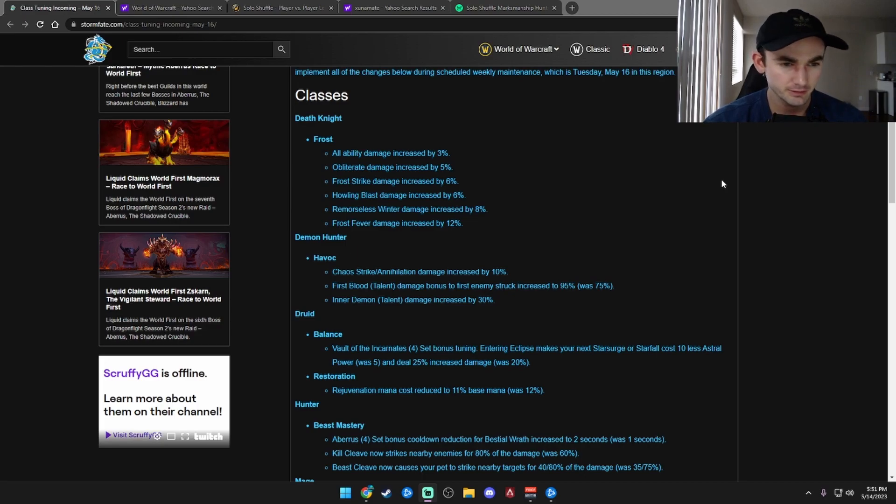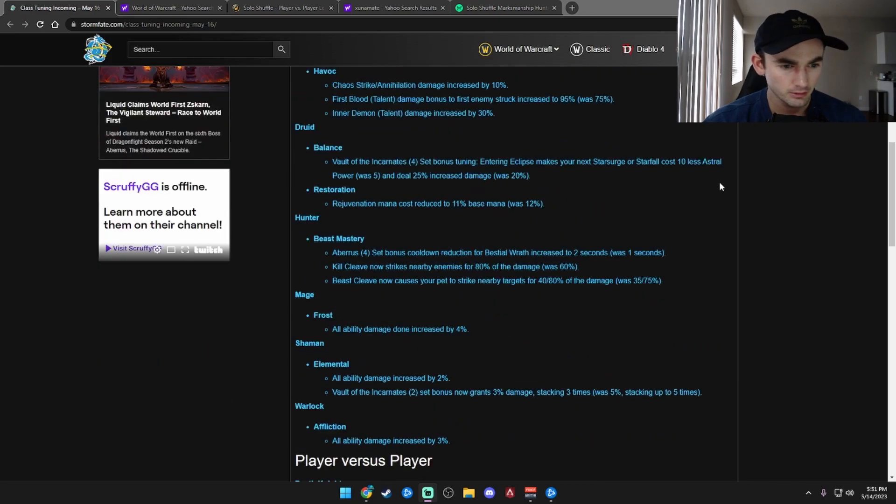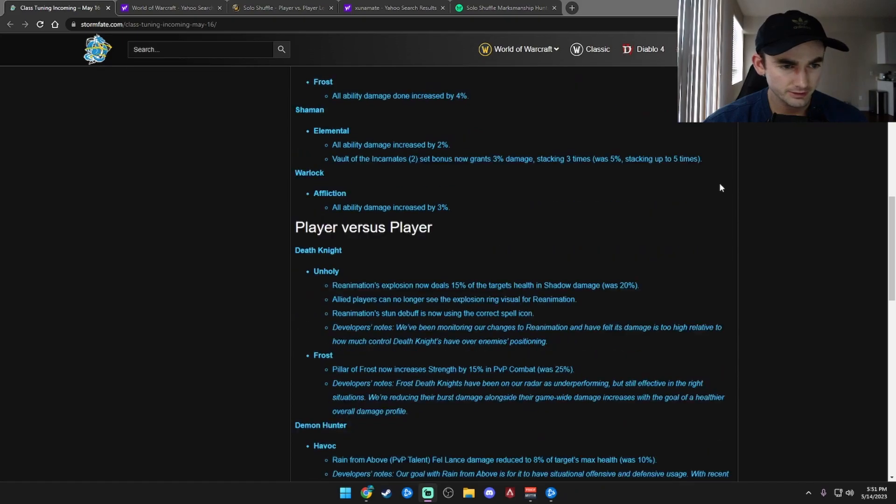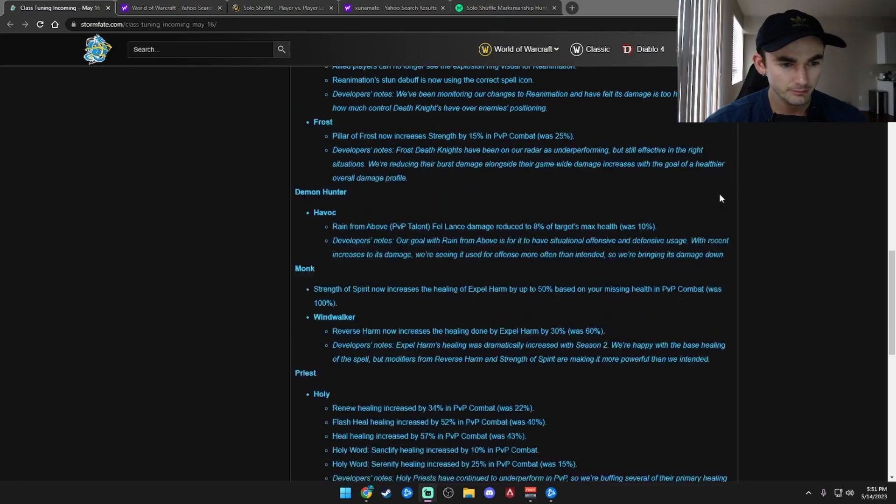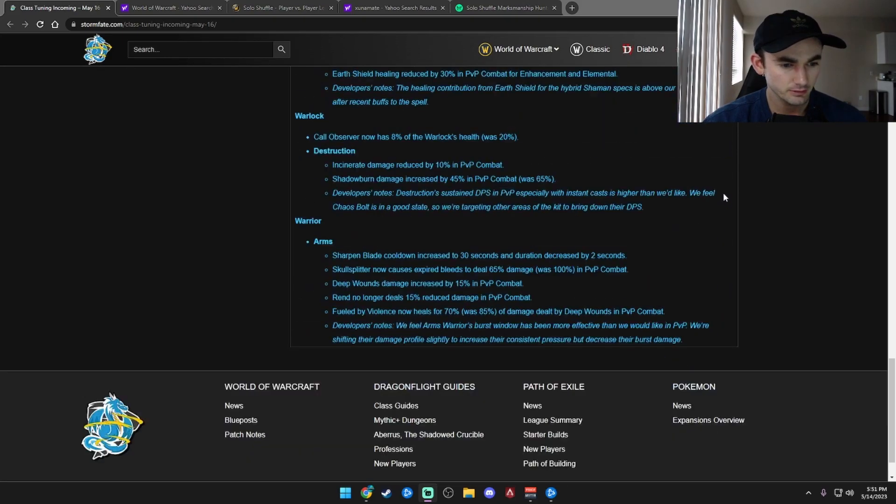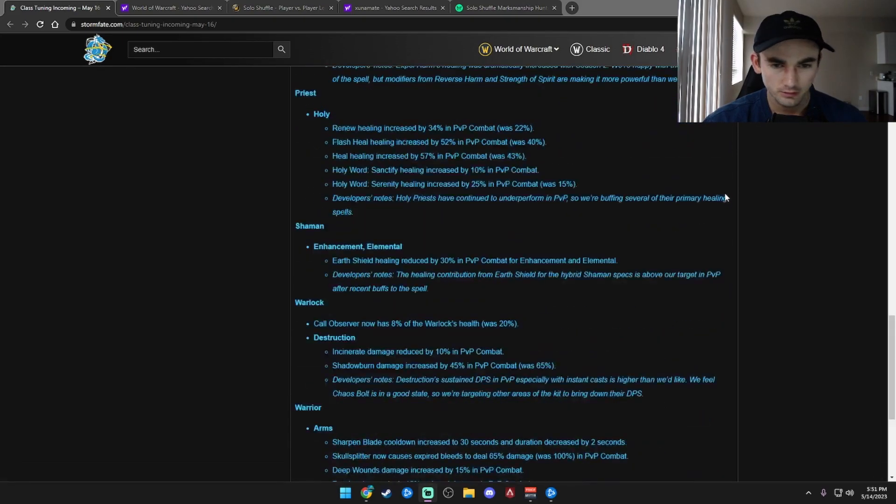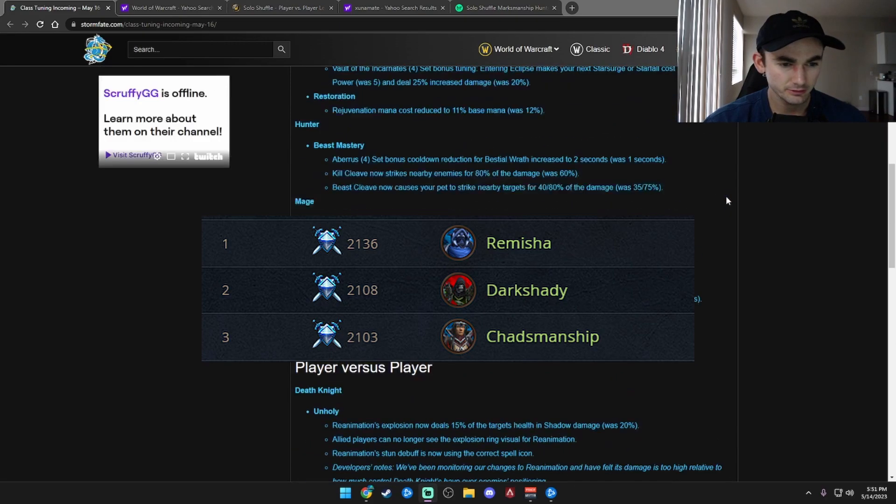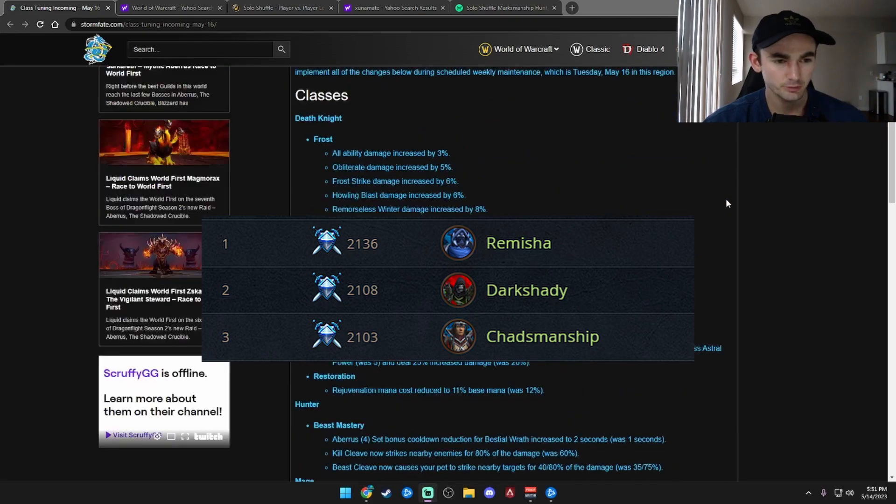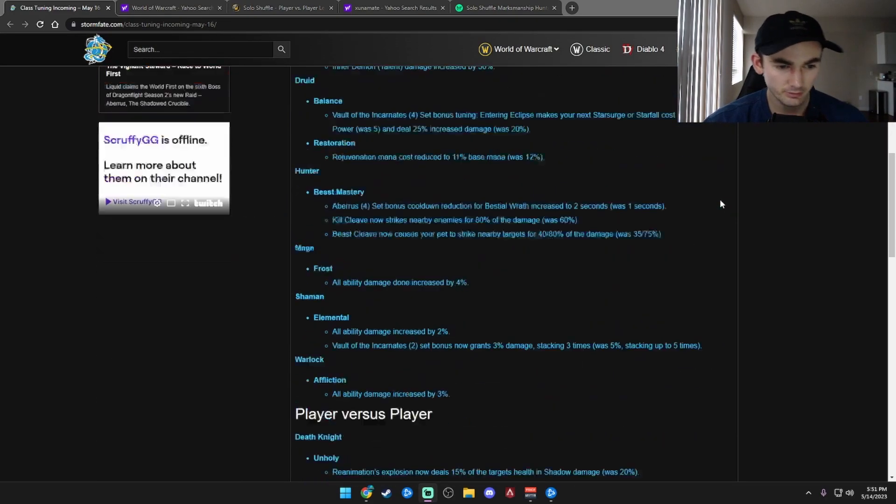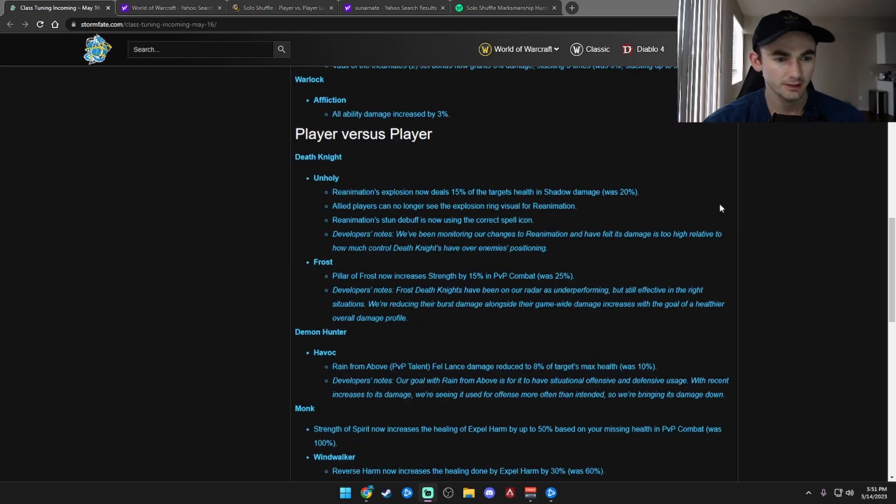Where are the Marksman Hunter buffs? I'm not seeing anything about Marksman buffs. What are we doing, Blizzard? There's three Marksman Hunters in Solo Shuffle above 2100. They're one of the most underrepresented classes right now.